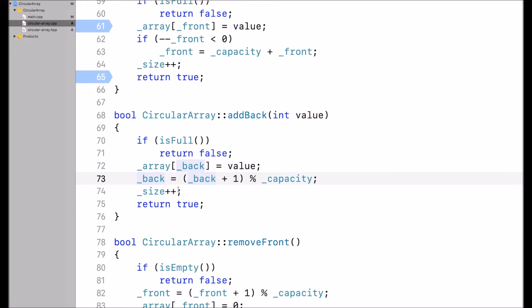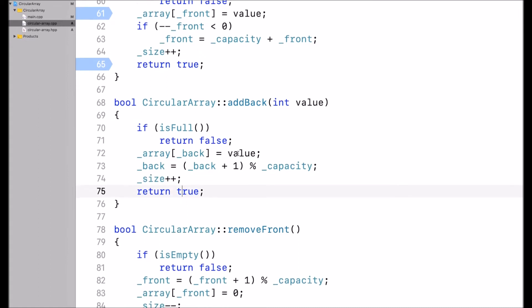Then I increment size by 1 because I added a new element, and I return true. So it's really just adding the value and then updating the index by 1, making sure that if we go beyond the length of the array we start at 0 again. Similarly, with addFront, we subtract 1 from front, and if we go below 0, we continue at the end of the array.